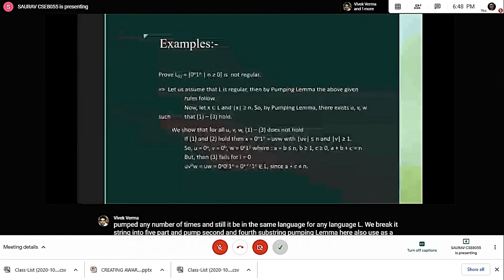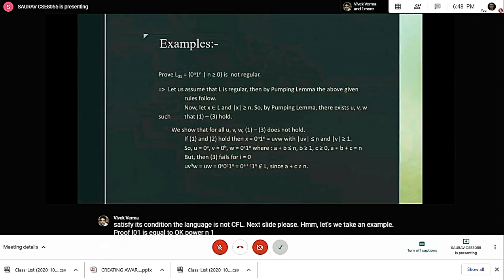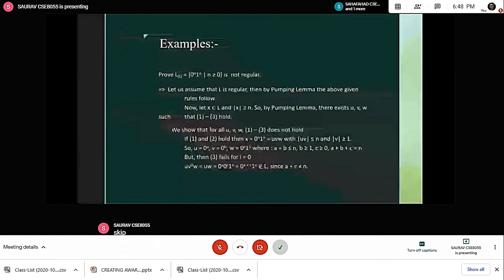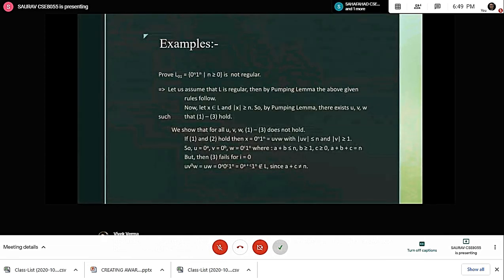Let's take an example. Proof: L01 equals 0^n 1^n where n is greater than 0, is not regular. Let us assume that L is regular. Then by pumping lemma the given rules follow. Let x belong to L and |x| be greater than or equal to n. So by pumping lemma there exist u, v, w such that conditions 1 through 3 hold.